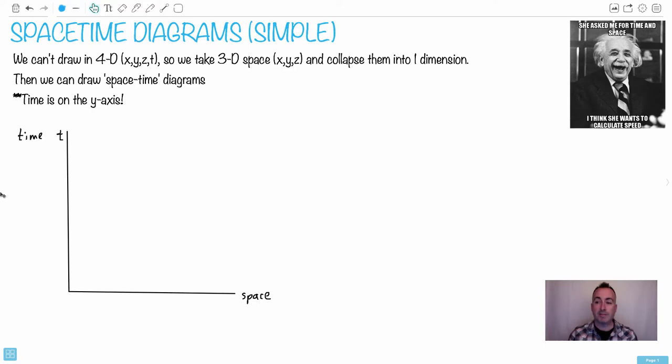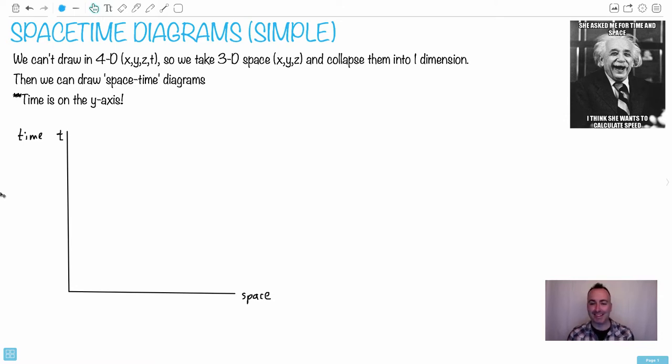She asked me for time and space. I think she wants to calculate speed. I like that one from Einstein — I don't think Einstein actually said that, obviously. I think it's just a funny meme.